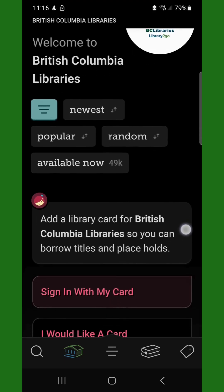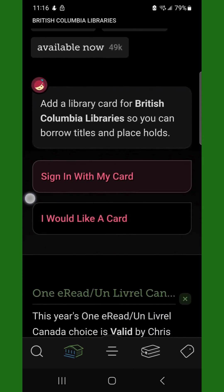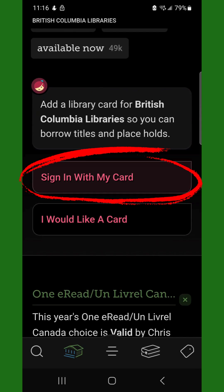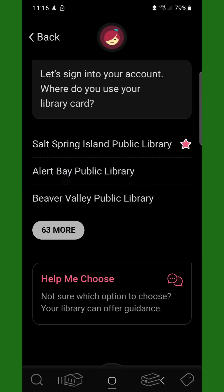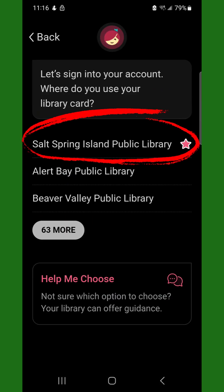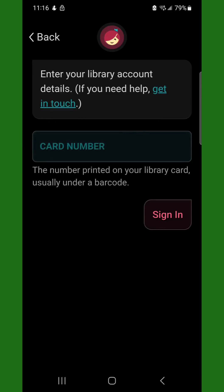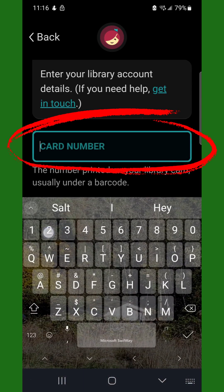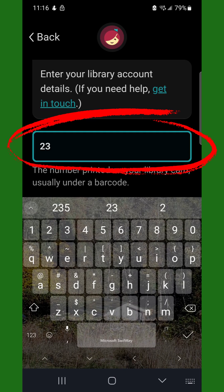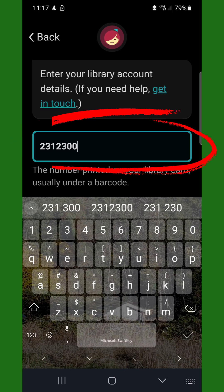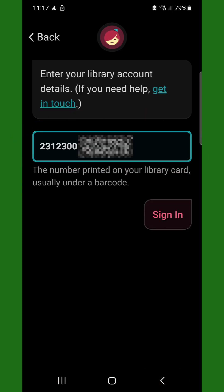Next, scroll down and tap Sign in with my card. Tap Salt Spring Island Public Library. Enter your Salt Spring Island Library card number, then tap Sign in.